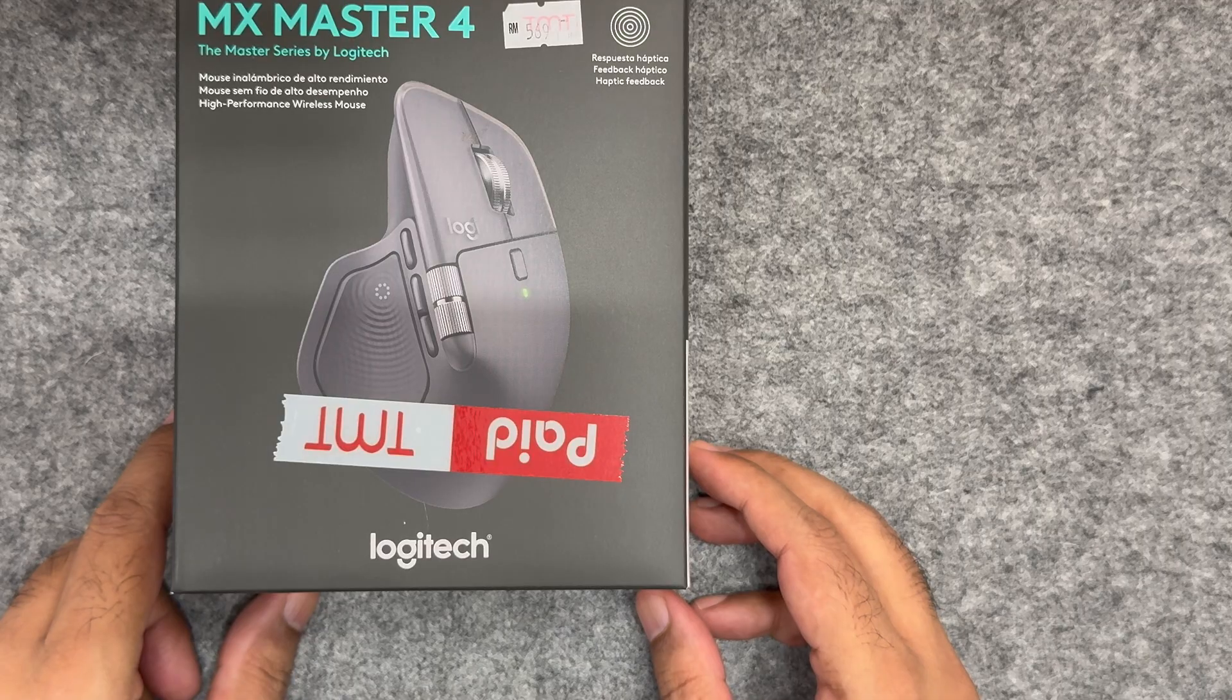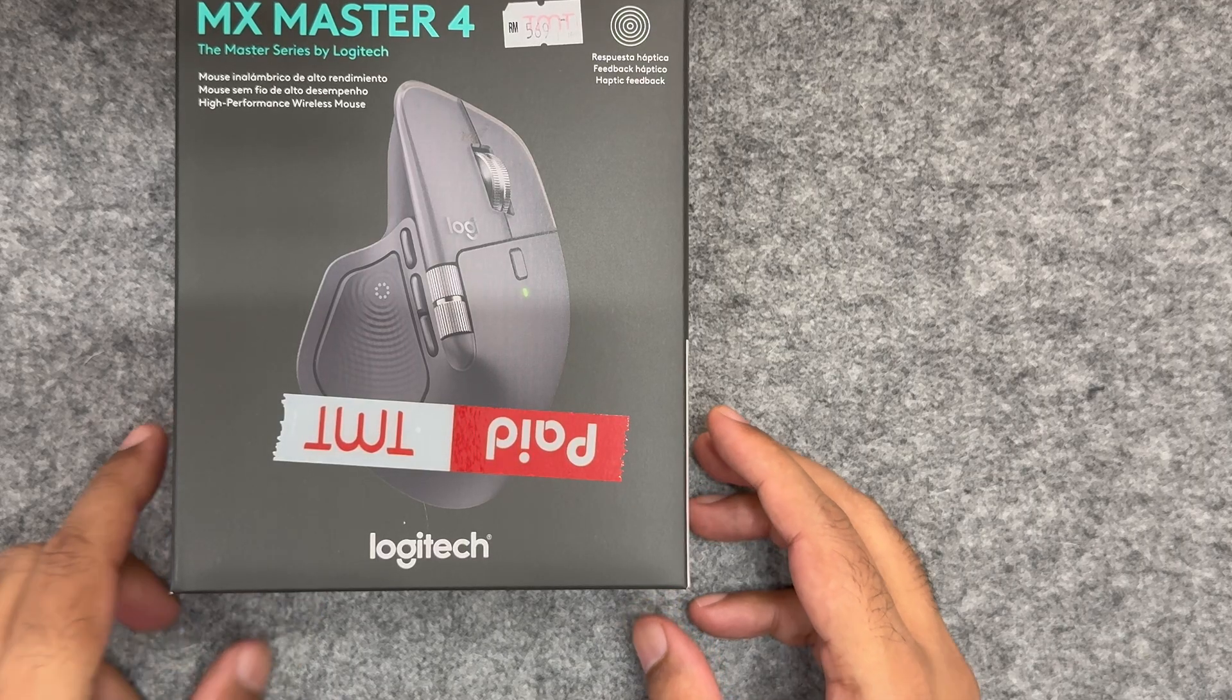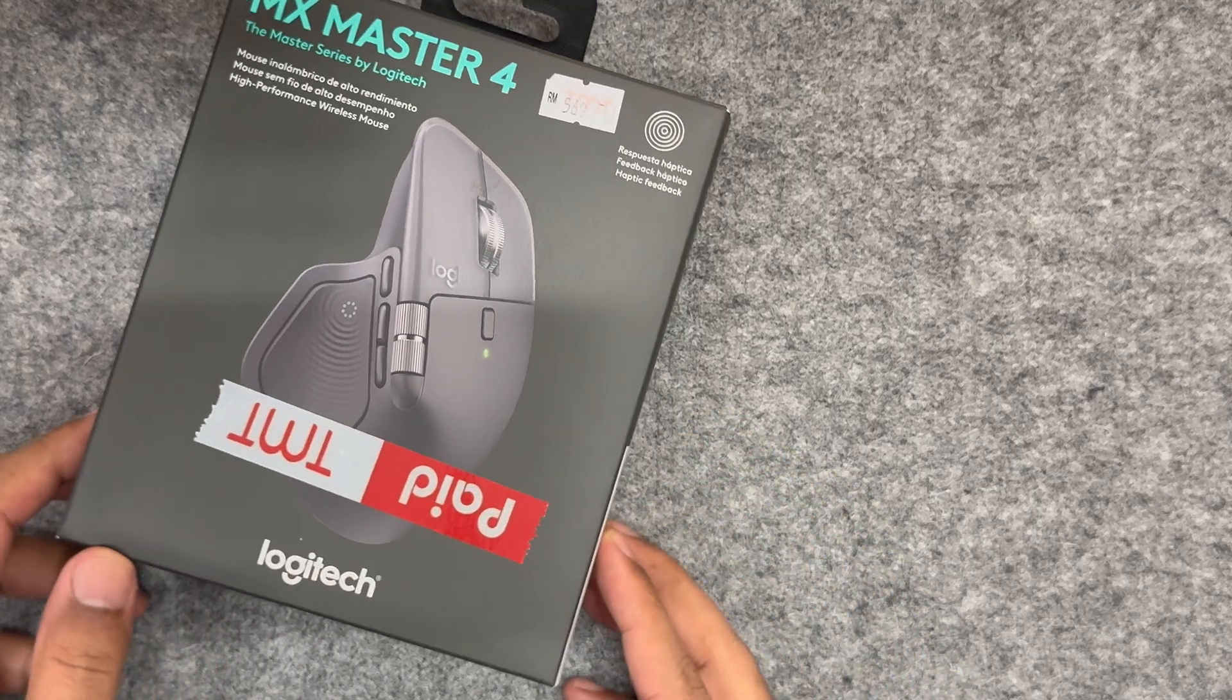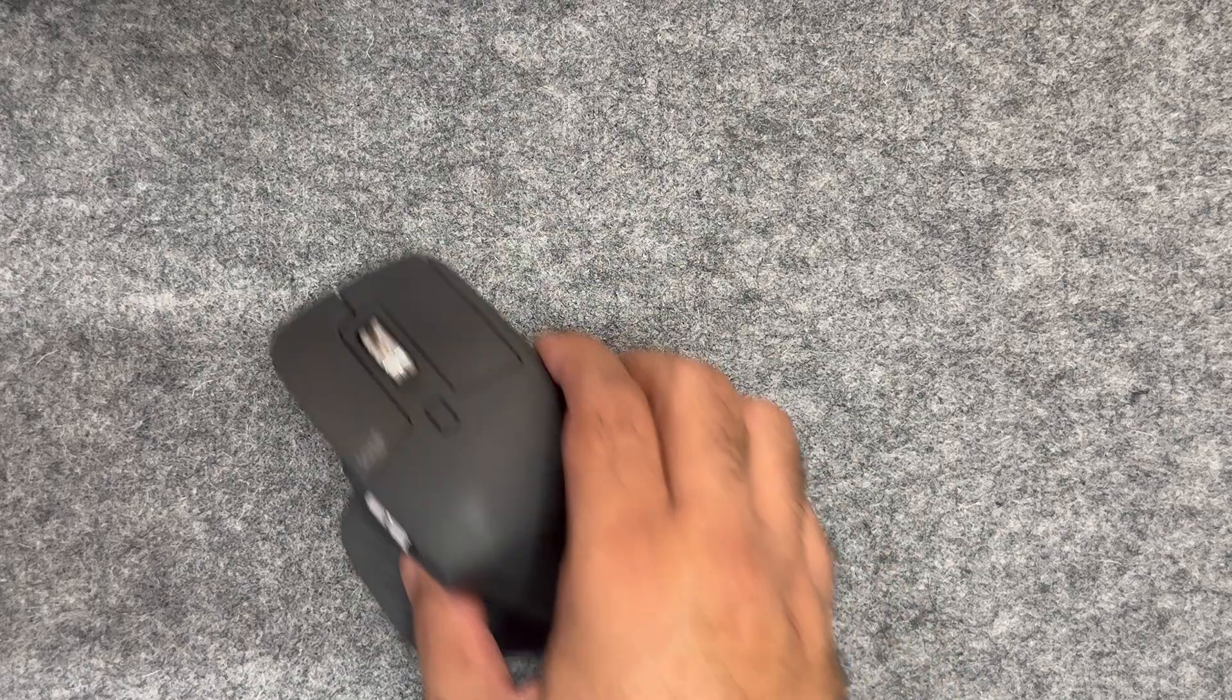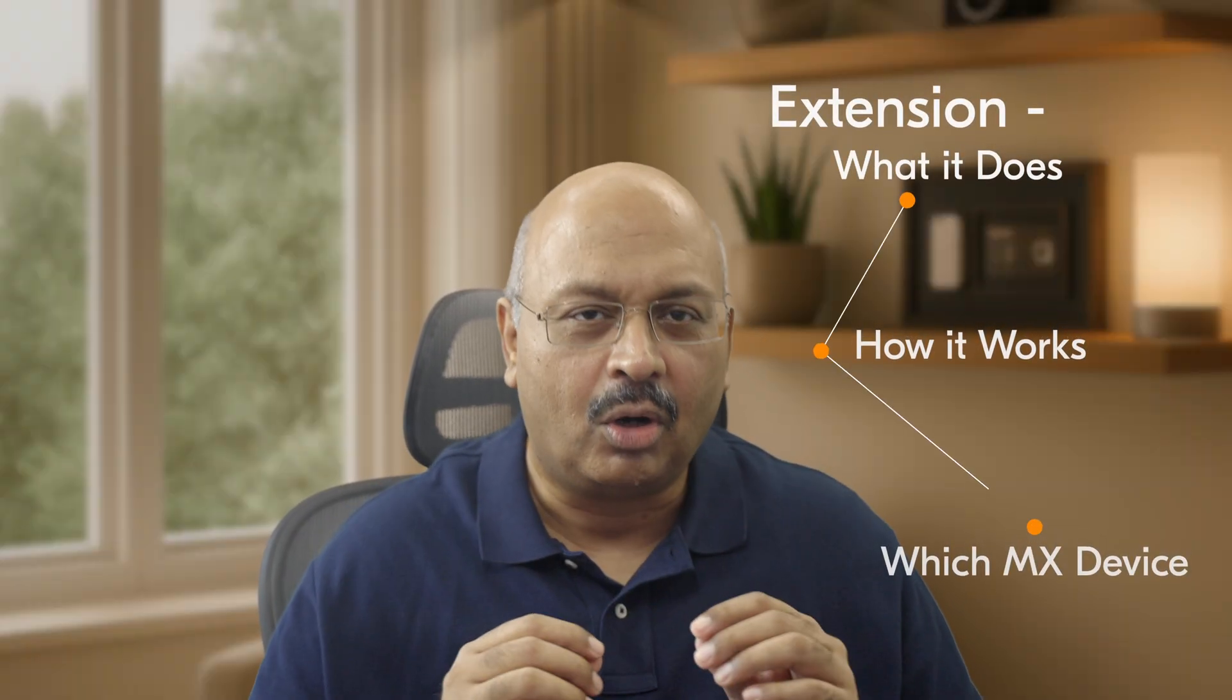You're probably thinking, wait, does this only work on the MX Master 4 or can my MX Master 3S do this too? Let's talk about that extension, what it does, how it works, and which MX device it actually supports.